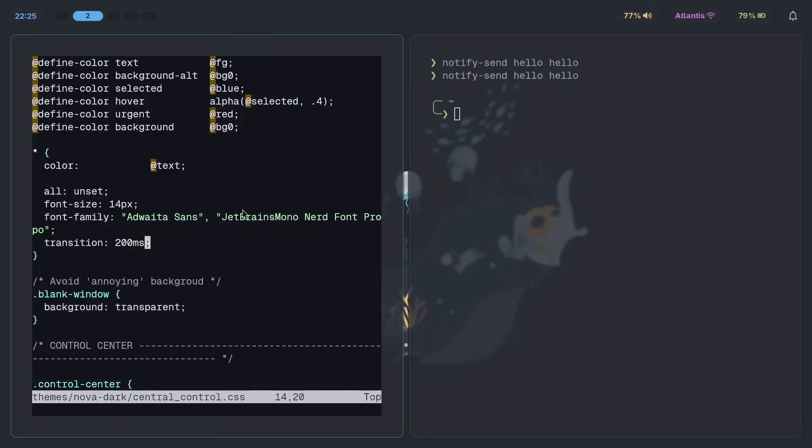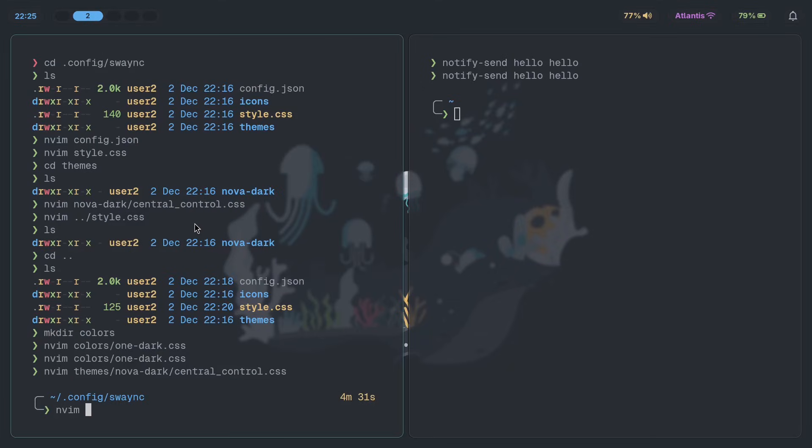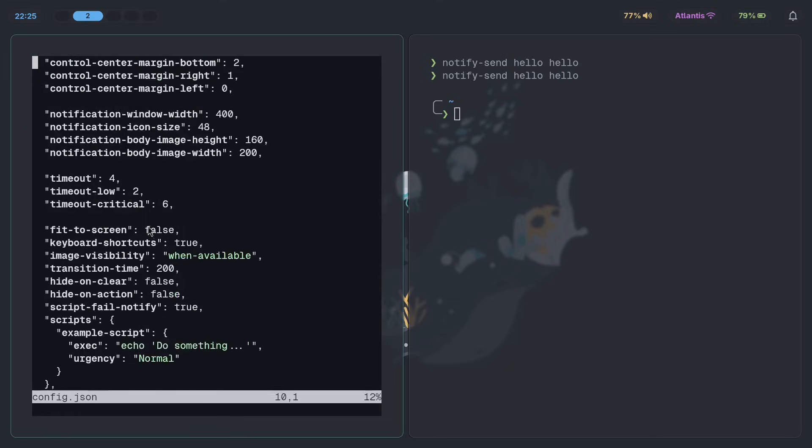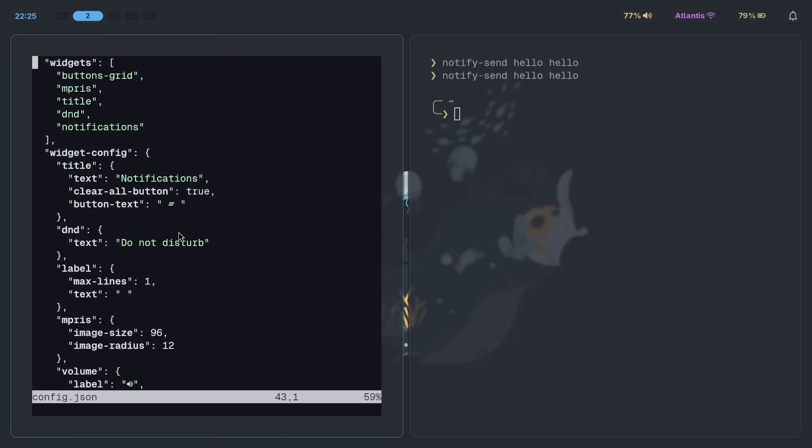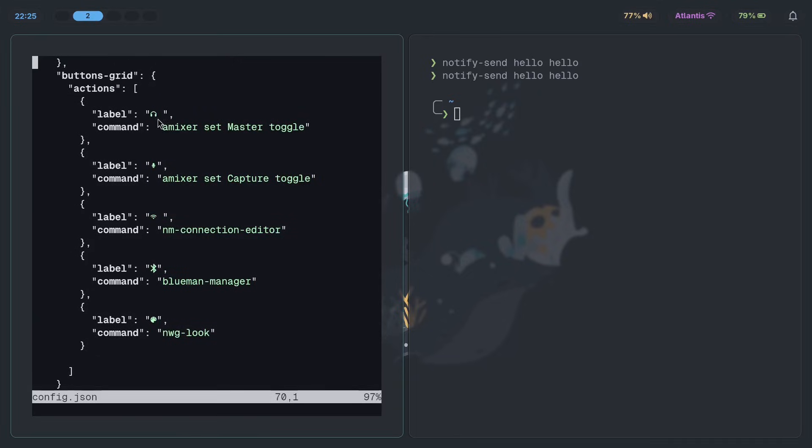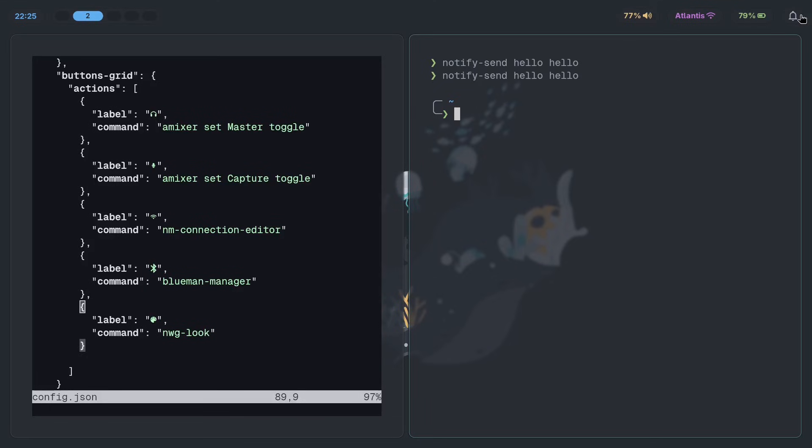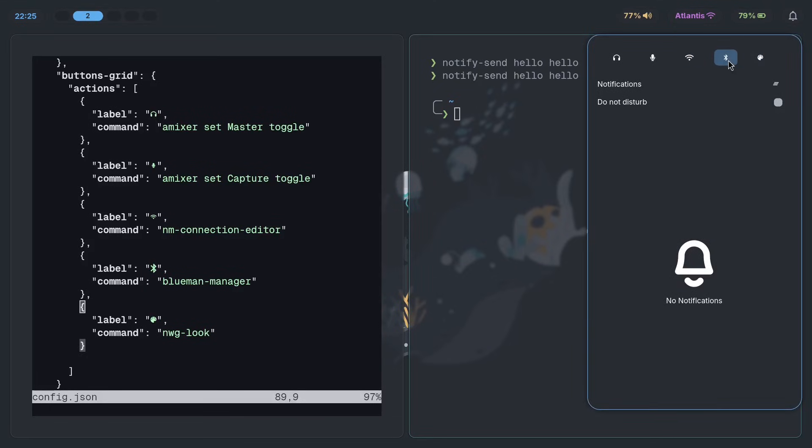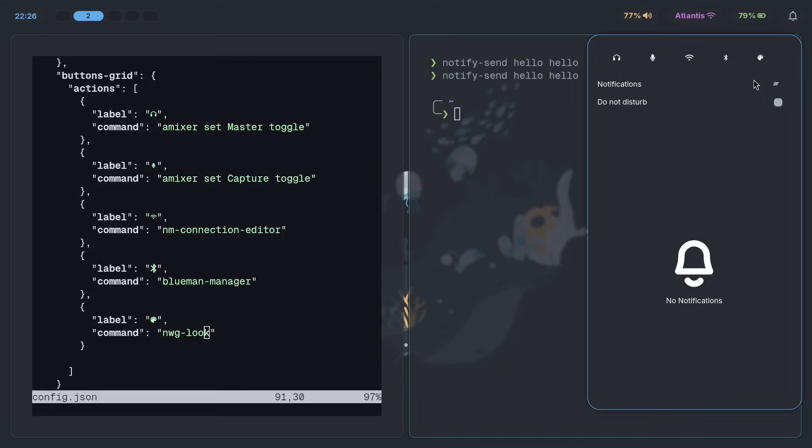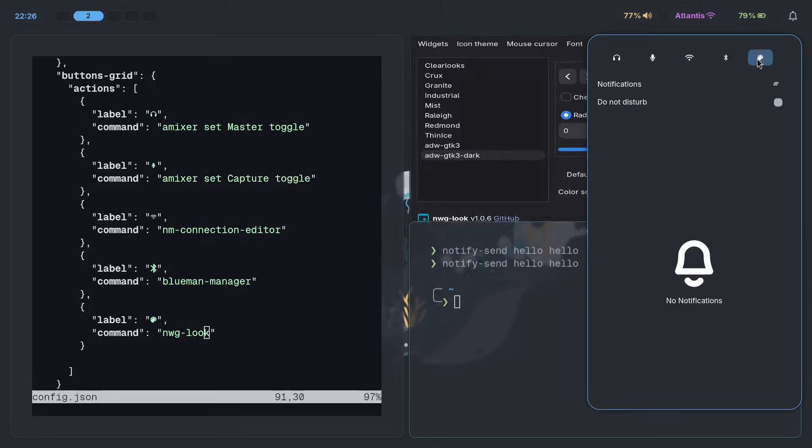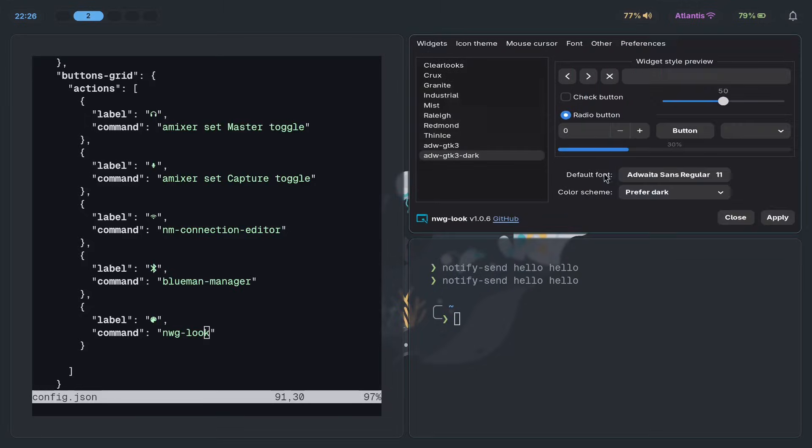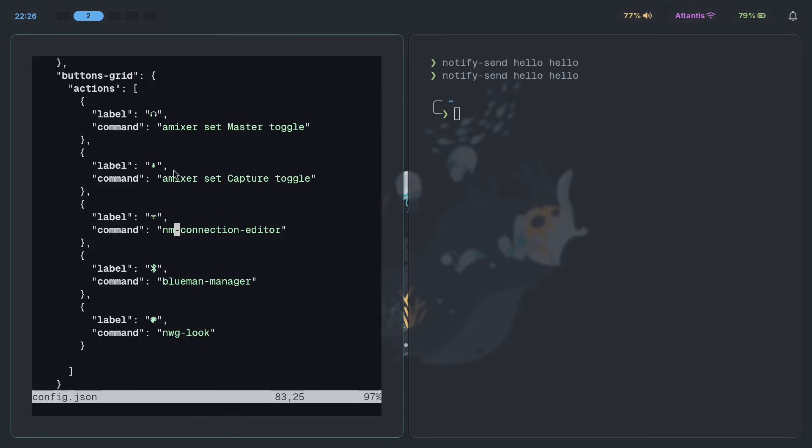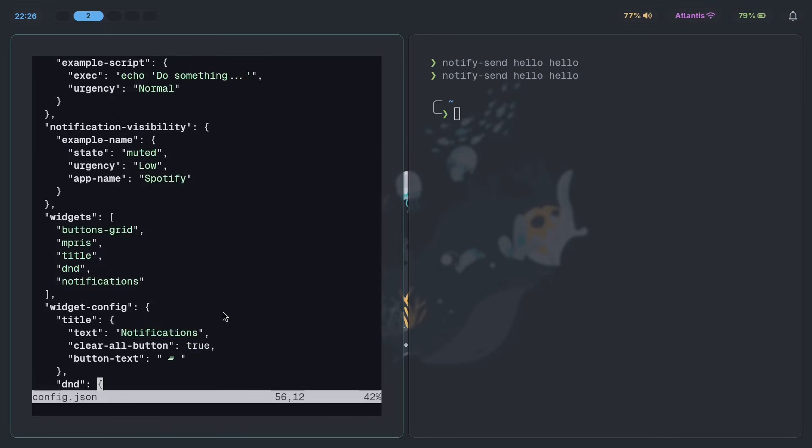Last thing to fix is going to be the icon spacing itself. So let's do that. Let's go to config.json here. I'm going to find the icon itself and make sure the spacing is right. Now the reason the creator might have had to mess around with spacing like this is because he wasn't using the right font. But we've obviously fixed that, which means that everything is perfect. Now if you want to change the actual commands, this is how you do that. NWGLook is used for changing GTK themes, as you saw earlier. BlueManManager, that's your Bluetooth stuff. This is for muting and this is for unmuting. And that should be it.